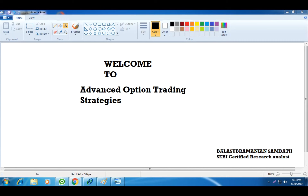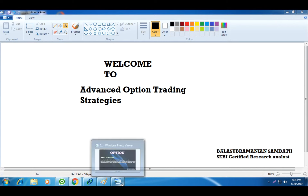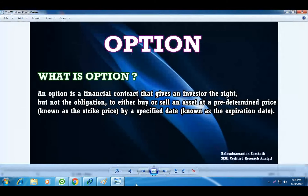Again, myself Bala Subramanian Sambath. I am from Tamil Nadu. I am a SEBI certified research analyst as well as a SEBI certified investment advisor. So this webinar, we will see everything about options. Now I start with the basics of options.